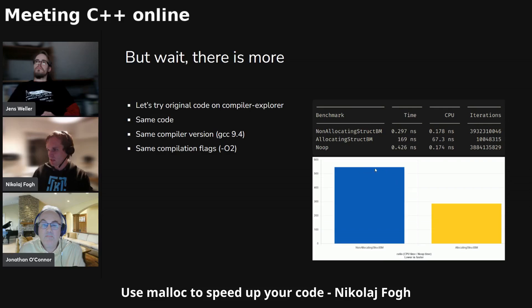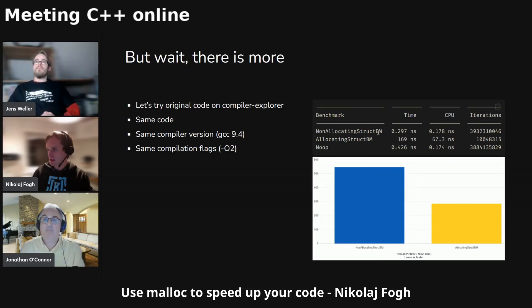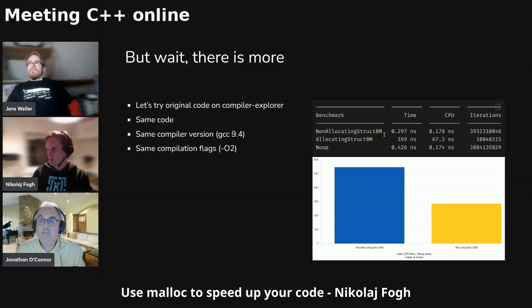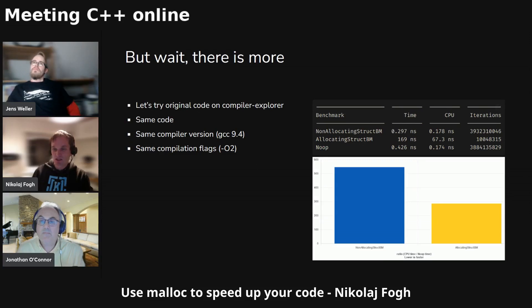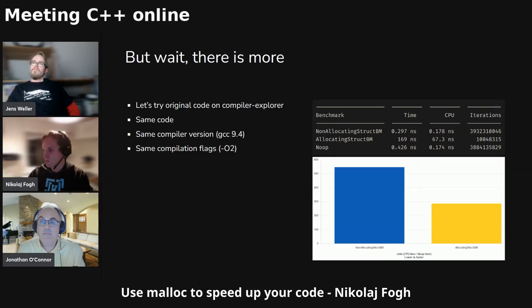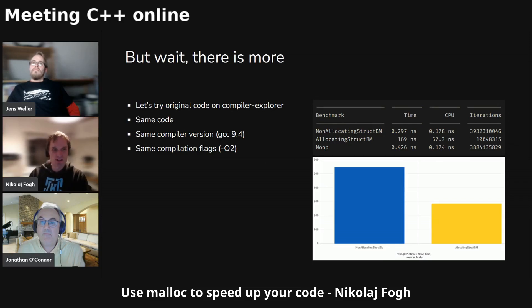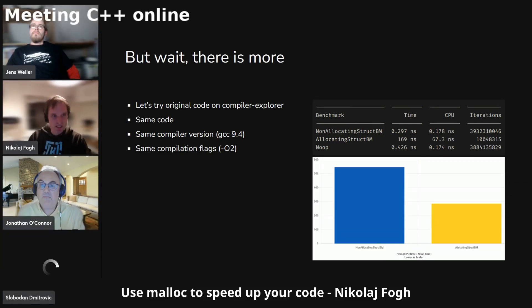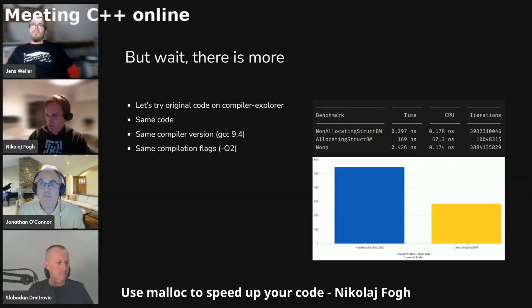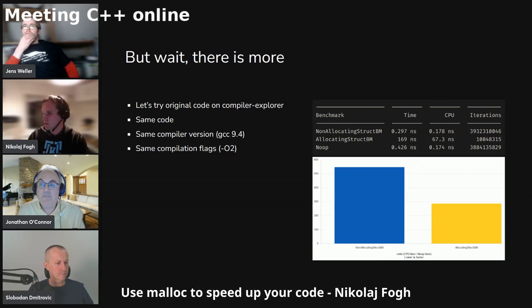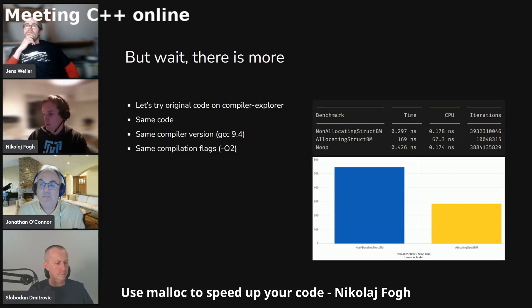And comparing that to the original results I got in Quick Bench, it's not really the same. Here the non-allocating was slower, but running the same code in Compiler Explorer, the non-allocating was faster. So again, I couldn't really see what the issue was here and how come these two were different. It was same compiler, same compilation flags, so for all intents and purposes, it should give the same results.